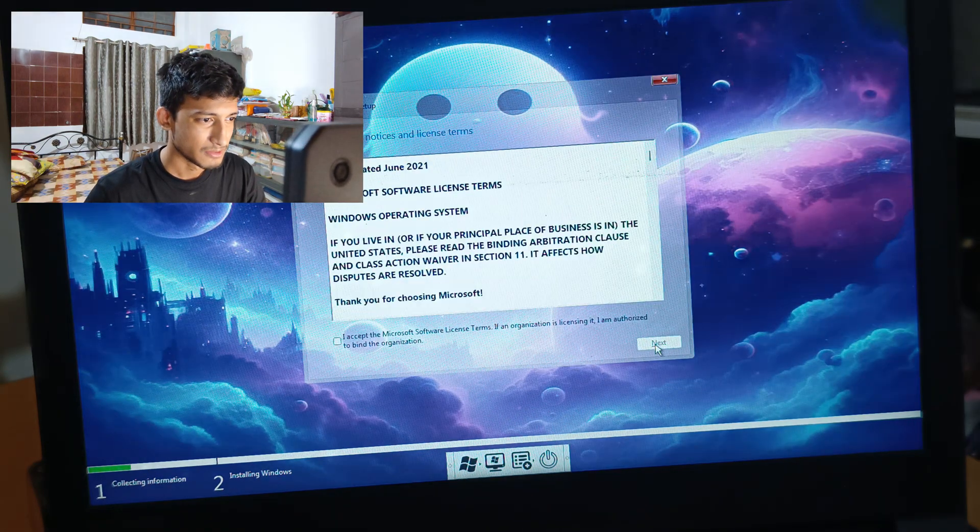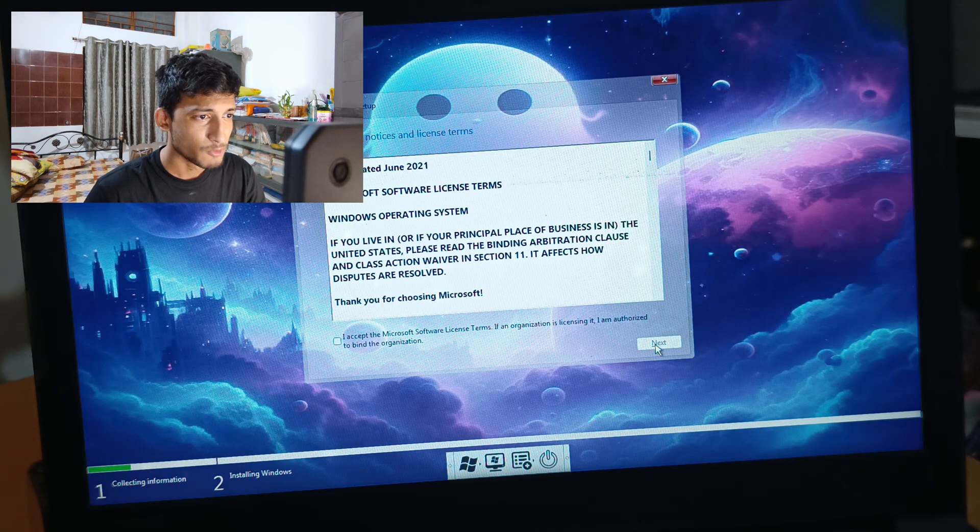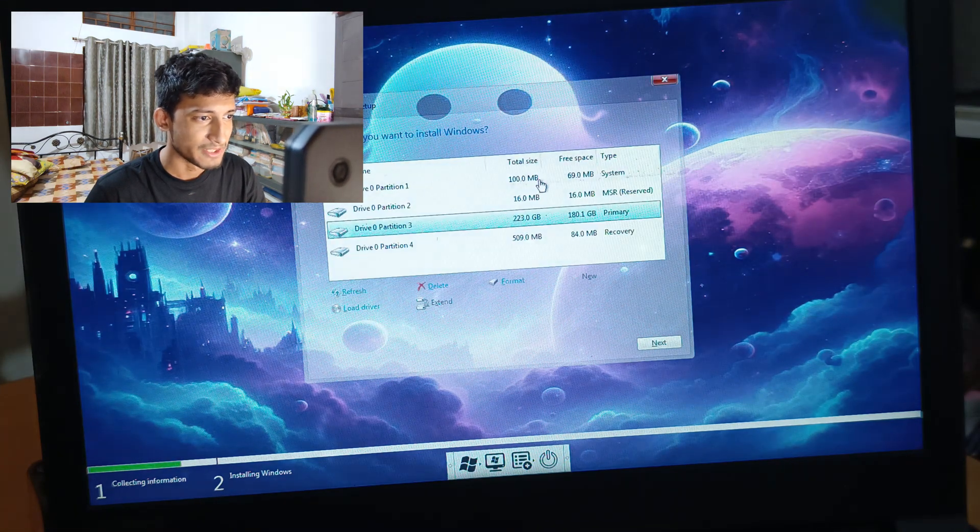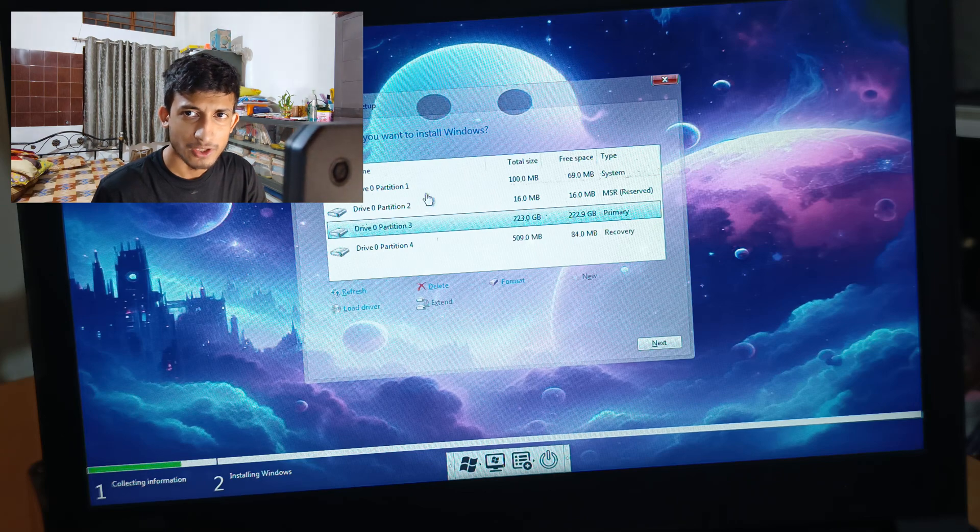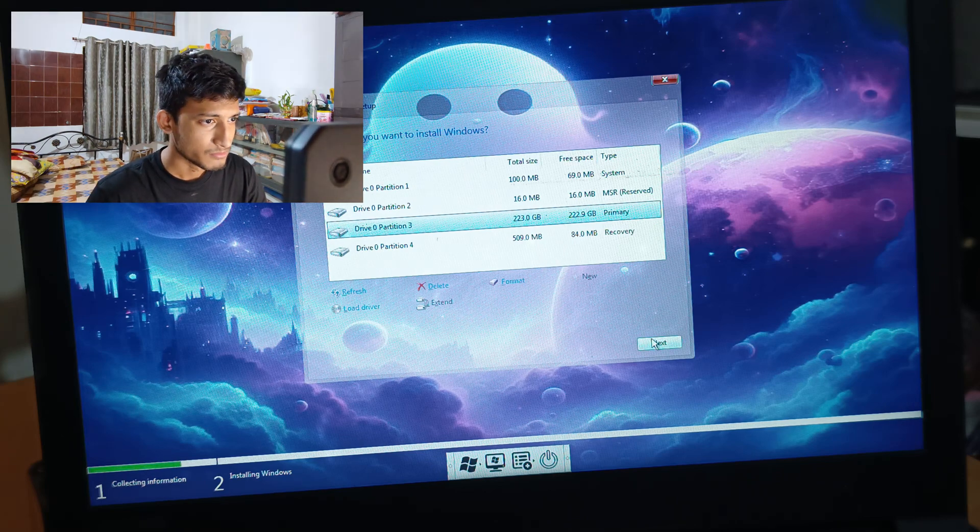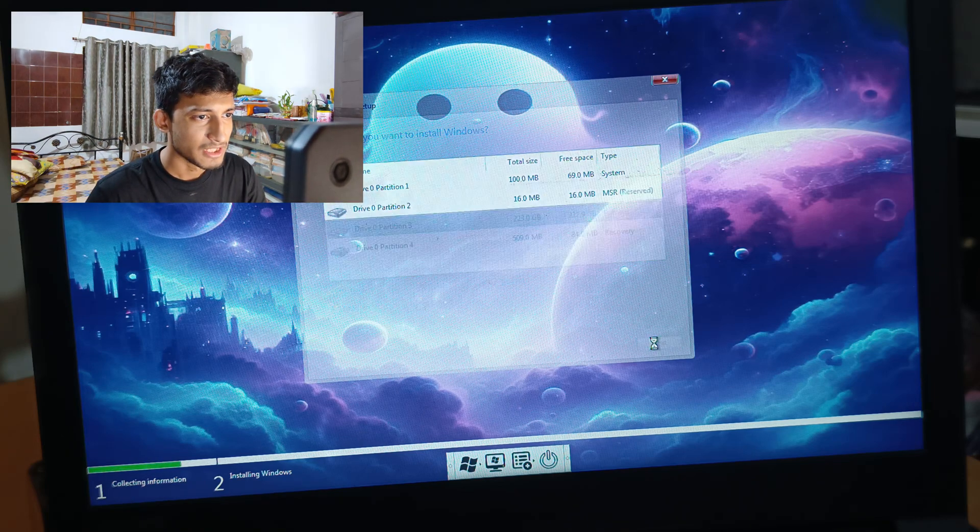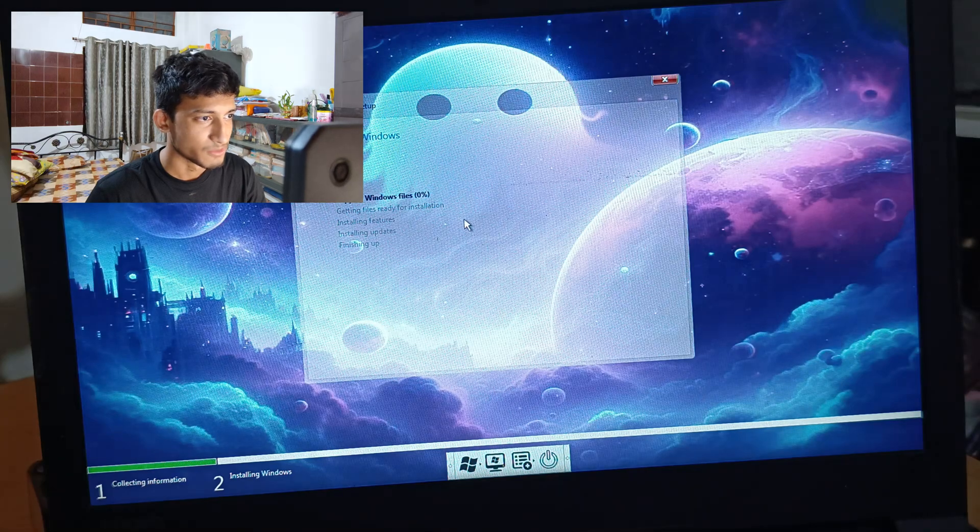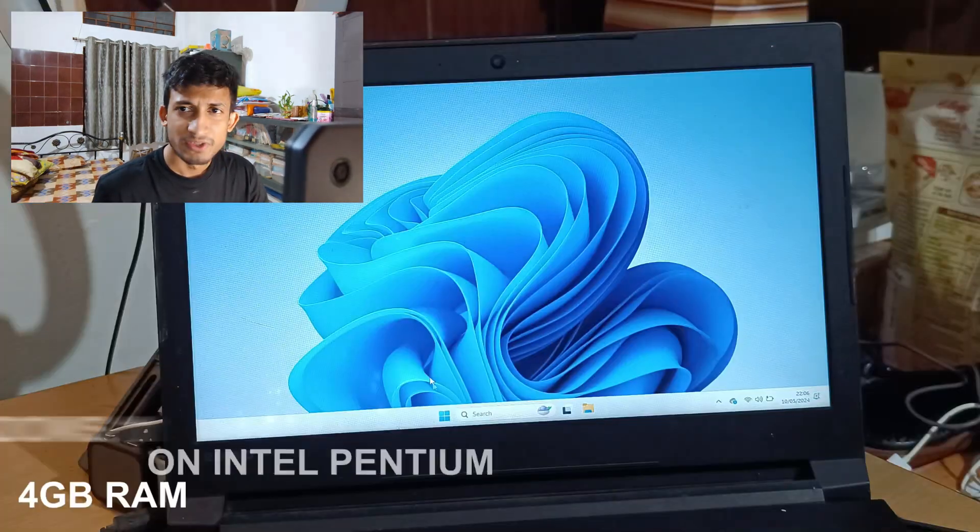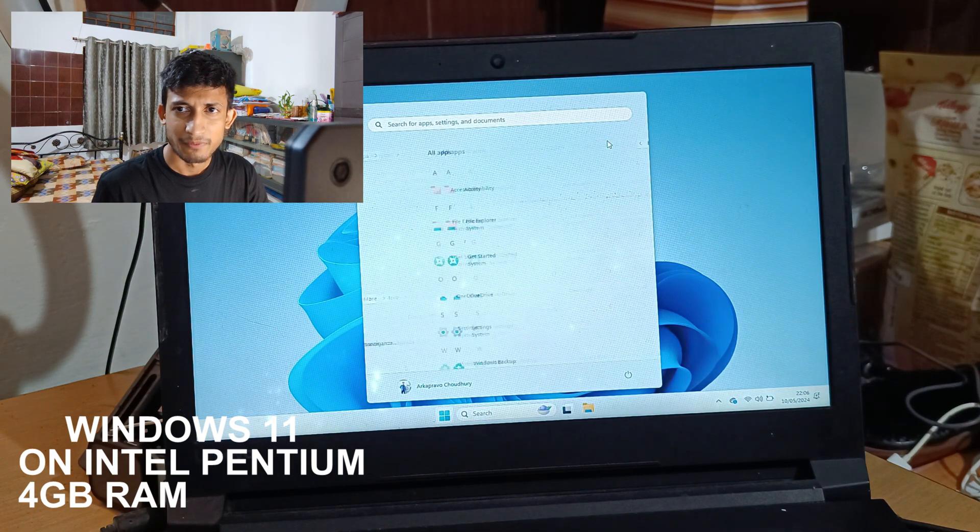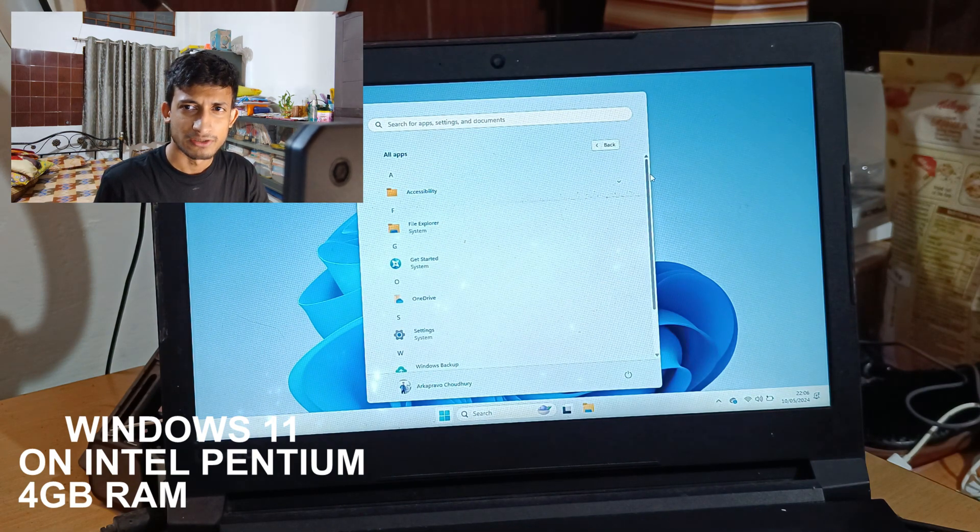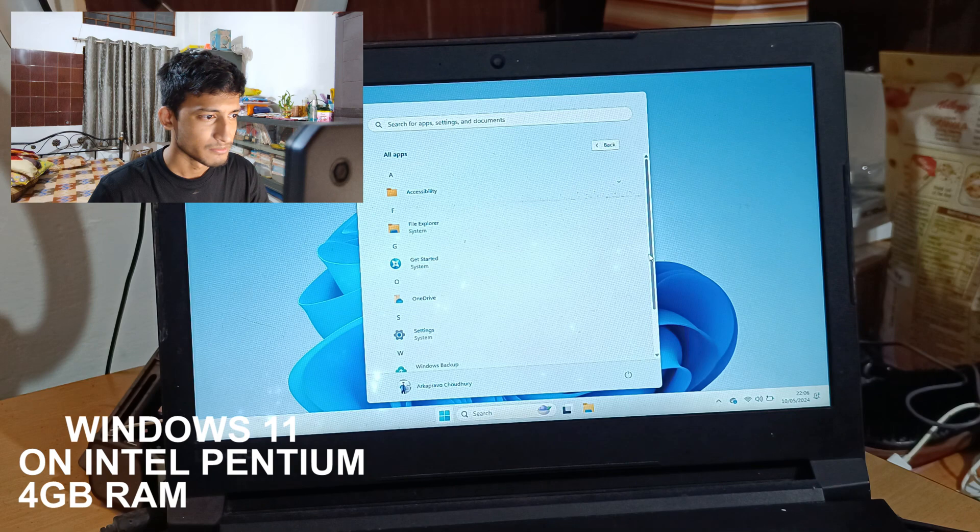Next, you will have to select the drive where you want to install the operating system. It's better to format the drive first before installing any version. Then you can finally click on the Next button to start the installation process. In a couple of minutes, the OS will be installed successfully. This time depends on your storage type. If you're using a hard disk, it will take longer than if you're using an SSD.